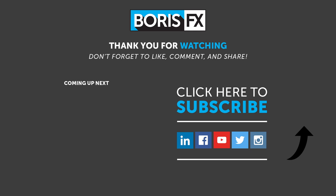So, thanks for watching. For more information, and to download the free standalone version of Particle Illusion, and a free trial version of Boris Continuum Complete 2021, be sure to visit borisfx.com.